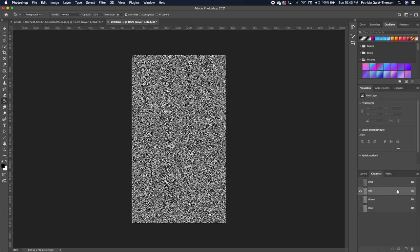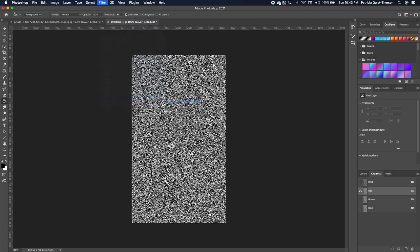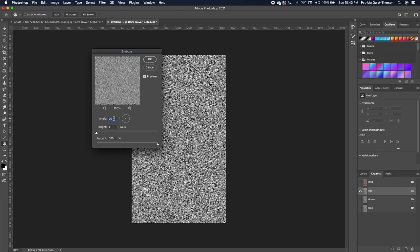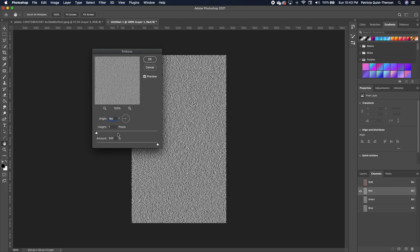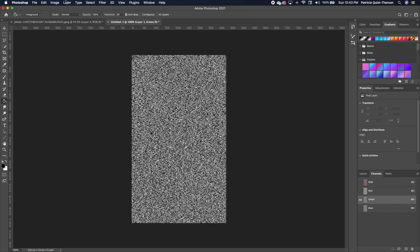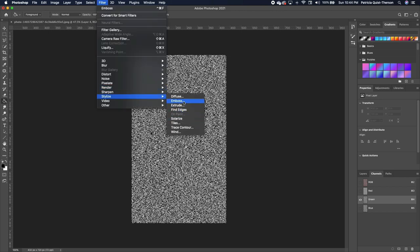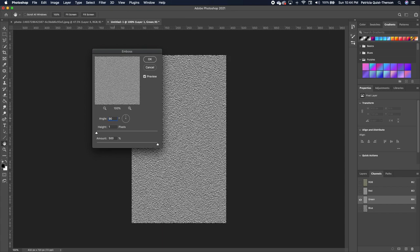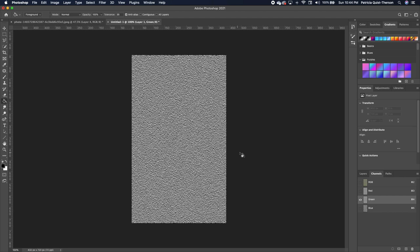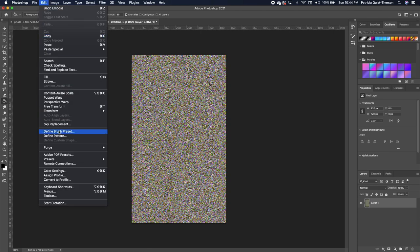Go under Channels, click on the Red channel, then go to Filter > Stylize > Emboss. Set angle to 180, height to 1, amount to 500, and click OK. Click on the Green channel, repeat: Filter > Stylize > Emboss, this time change angle to 90, then click OK. Click on RGB to highlight everything, then click back on your Layers panel.